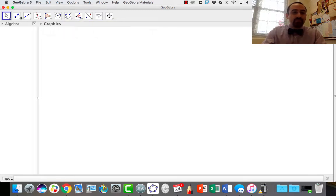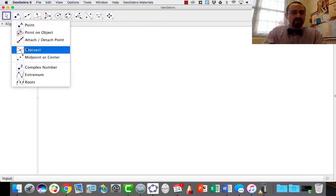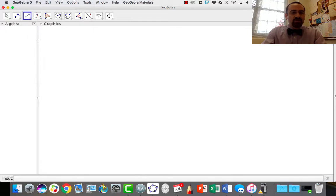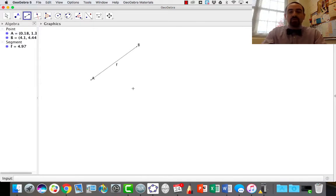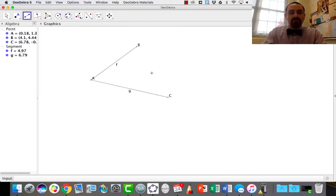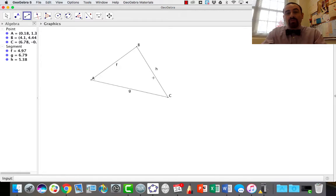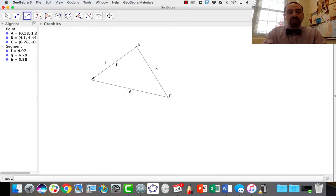Let's take a look at a picture. I pulled up GeoGebra here because this is a nice way to do it. I'm going to use the segment tool and try to build a triangle. Here's segment one, segment two. Now segment three — notice that if I'm going to make a triangle, the length of segments F and G, if I add those together, you can see it necessarily has to be longer than the third side. Otherwise they wouldn't form a point. Any two of these sides, if I add them together, has to be longer than the third side.